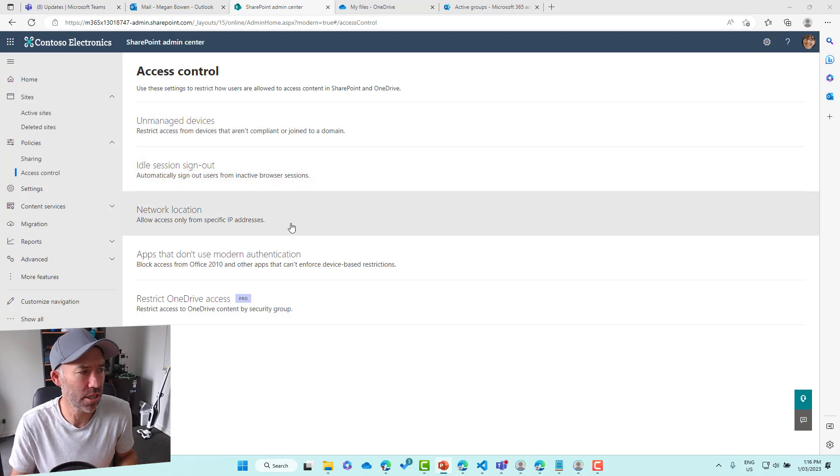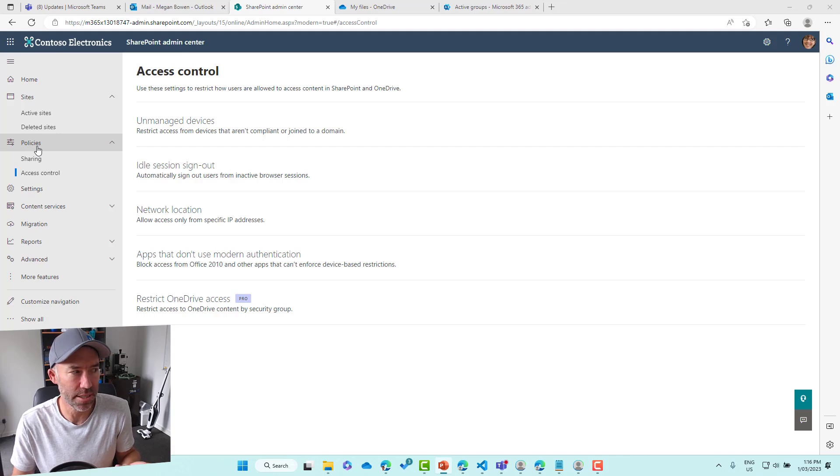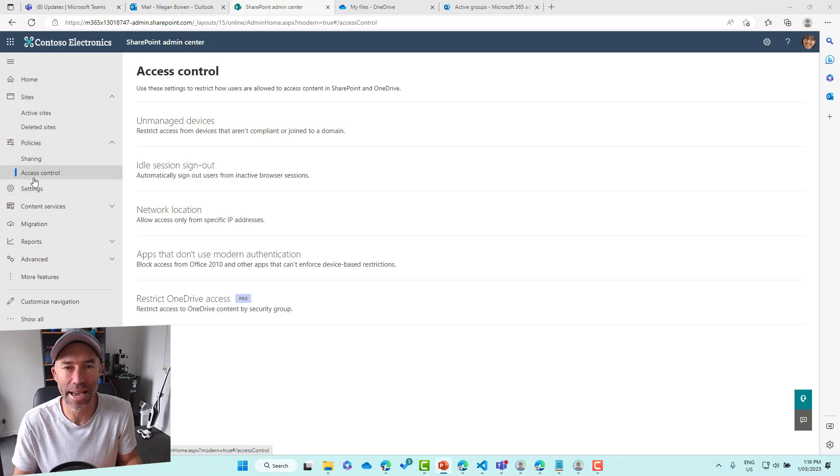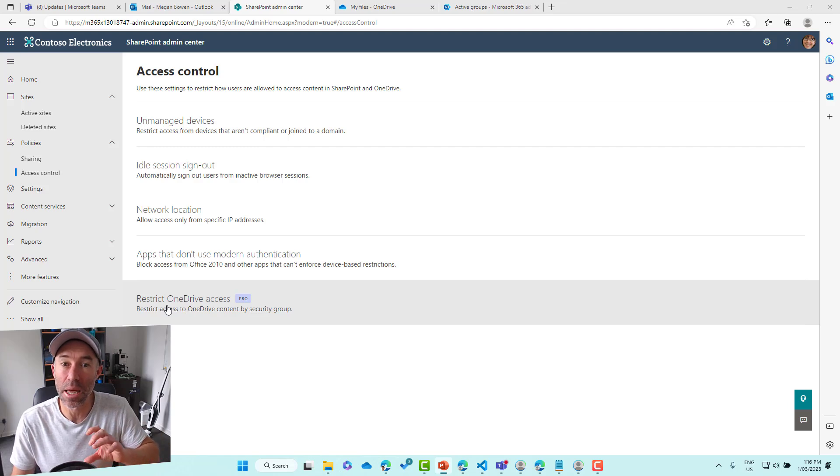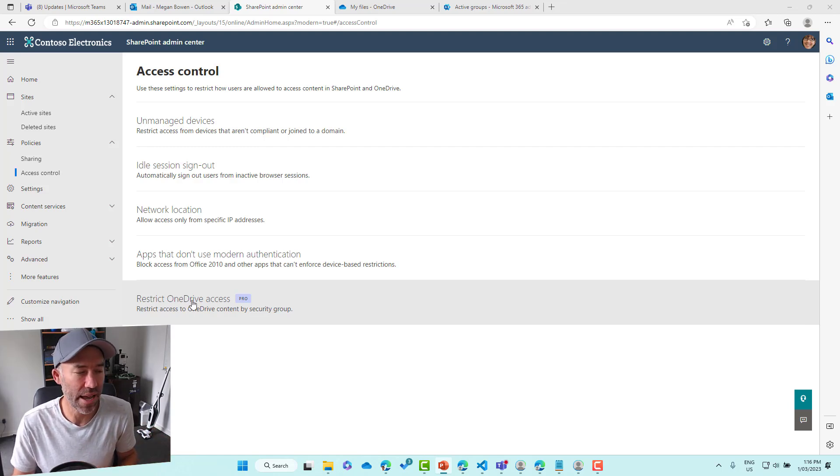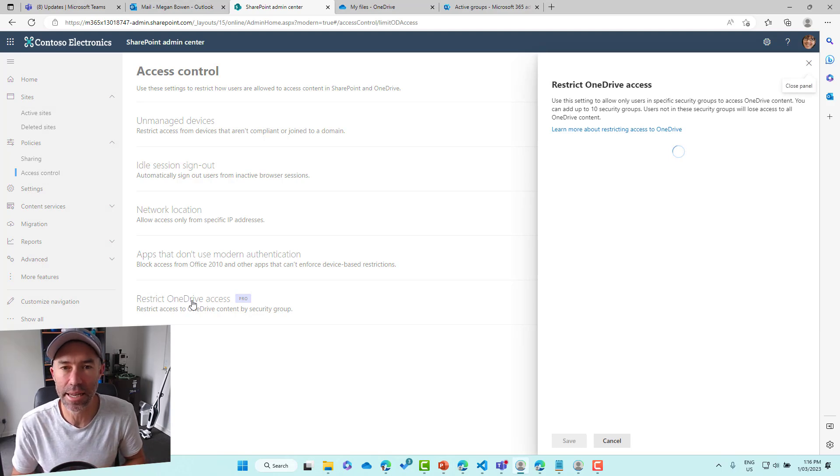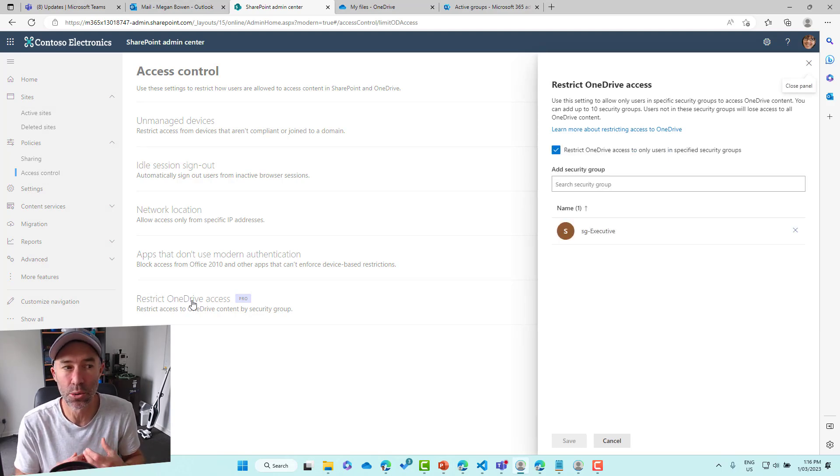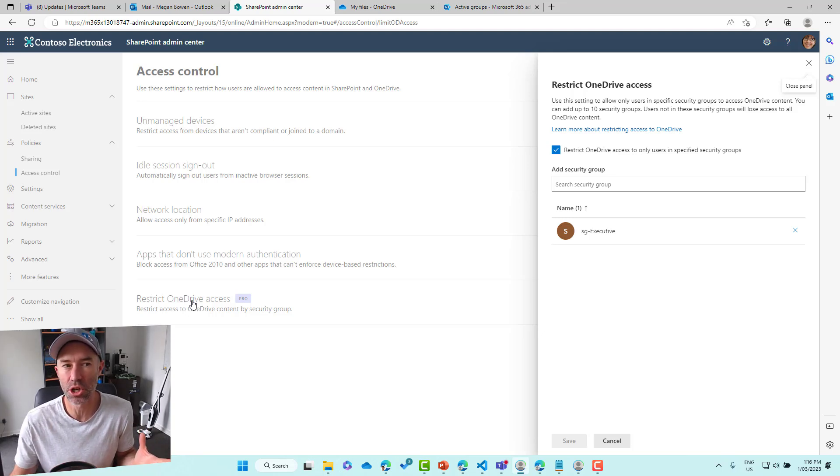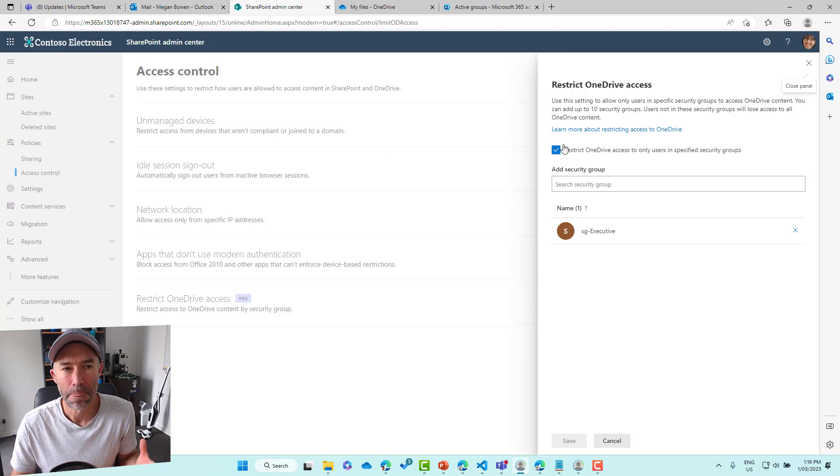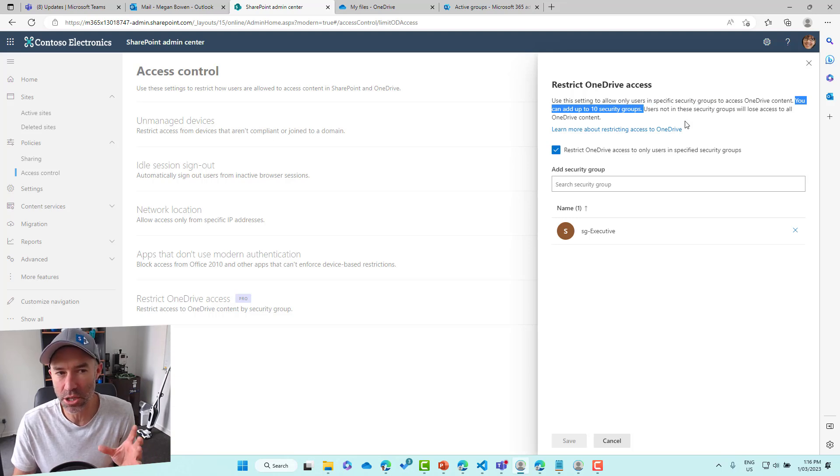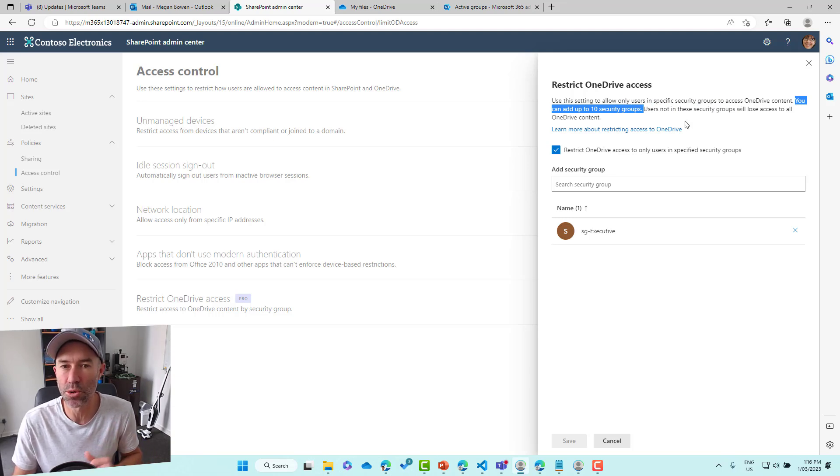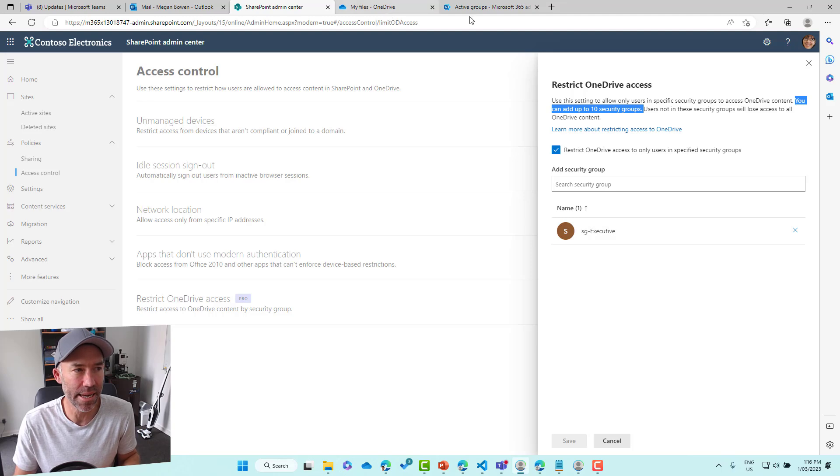You can see here, I'm logged in as Megan, I am in the SharePoint Admin Center under the Policy section under Access Control. You can see that I've got this new link here that says Restrict OneDrive Access. I can click on this and it is going to allow me to give it a tick box. So we're going to restrict OneDrive access only to users specified in the security groups. You can see here, we do have a limit. So you can add up to 10 security groups and users not in these security groups will lose access to their OneDrive content. You can see here that I've already added the security group for executive.